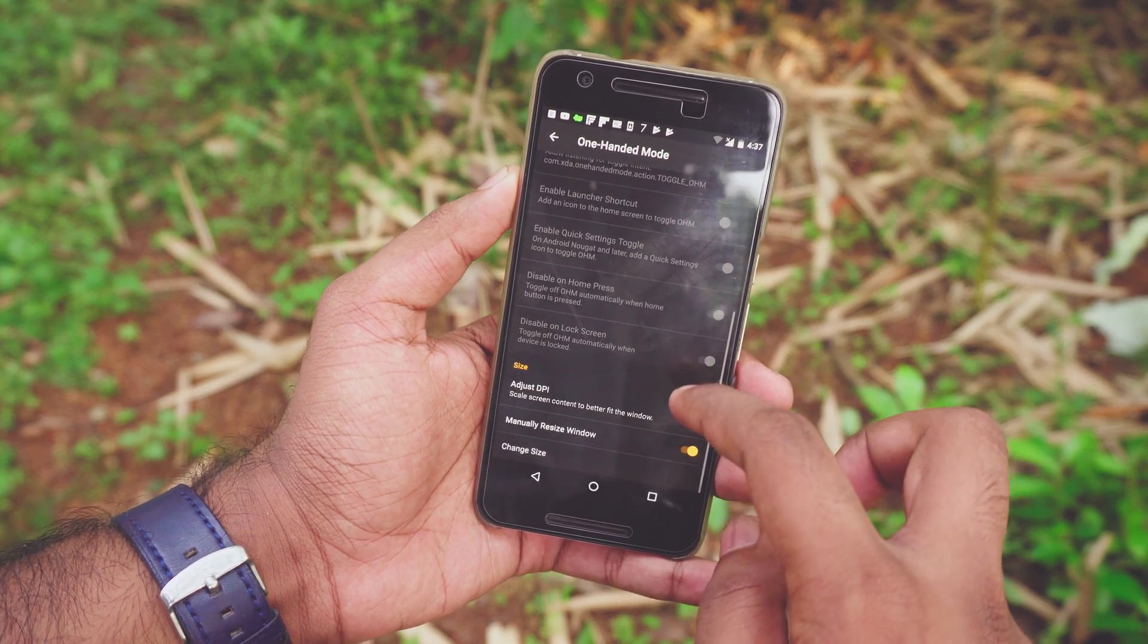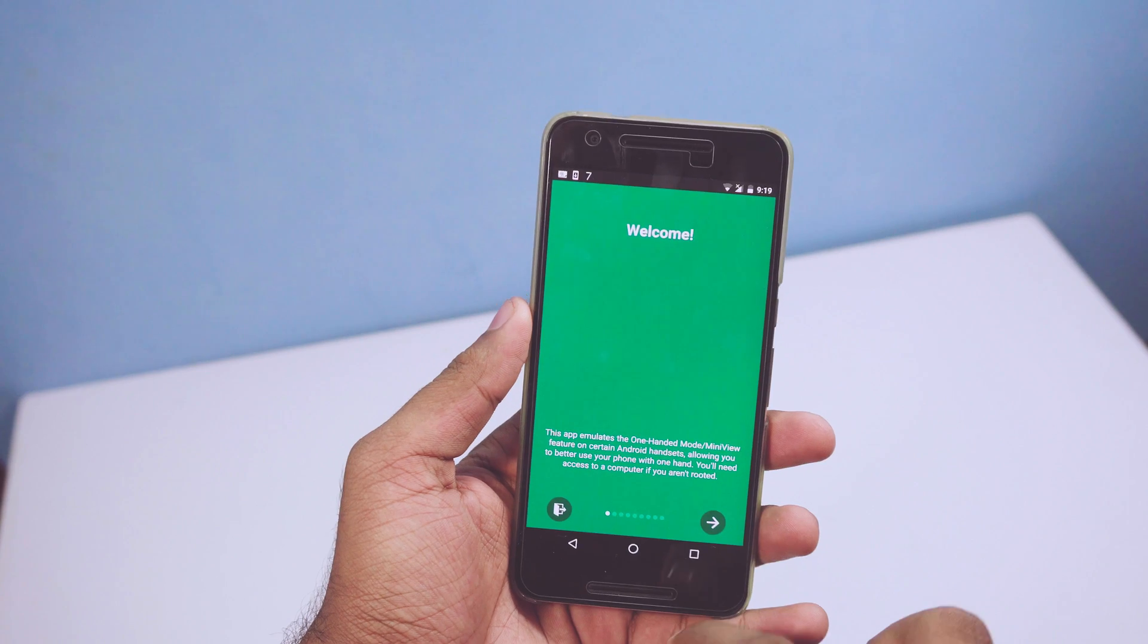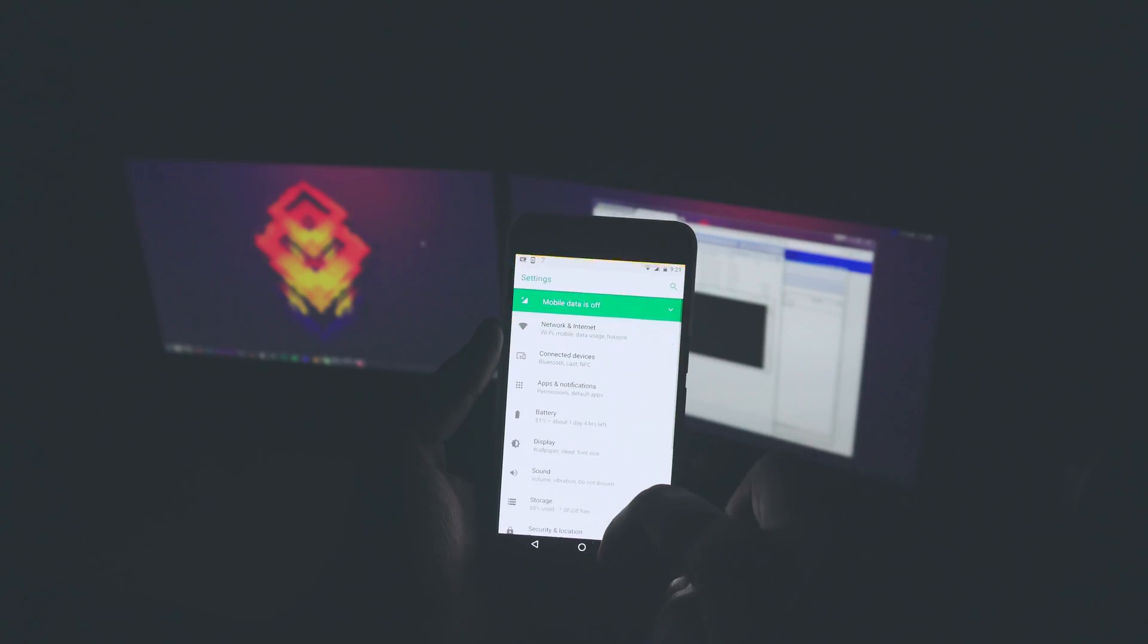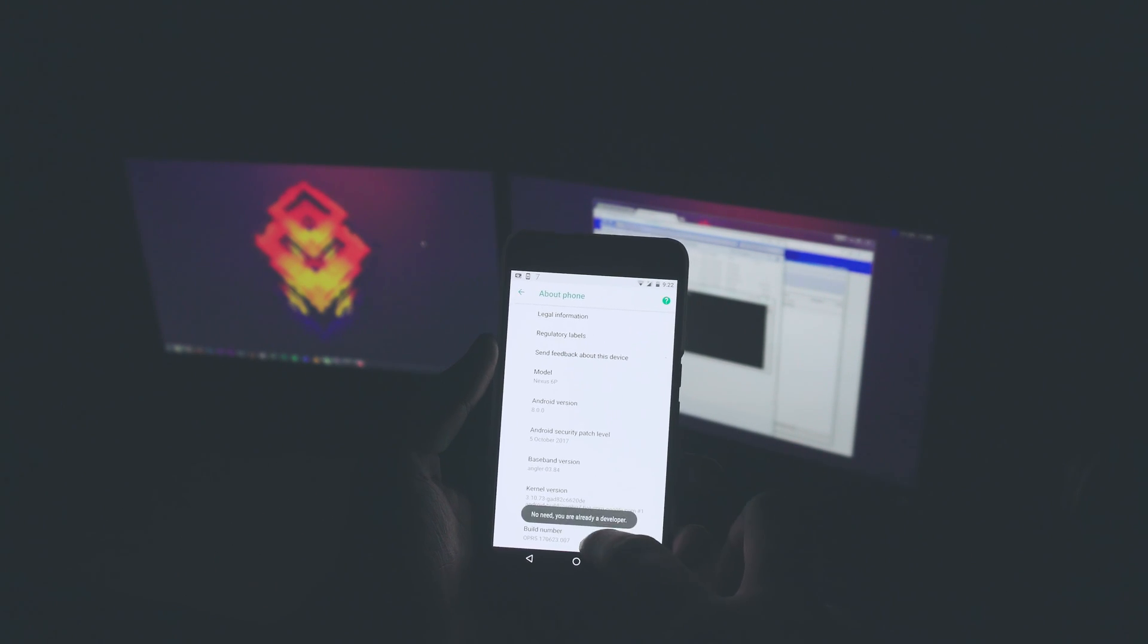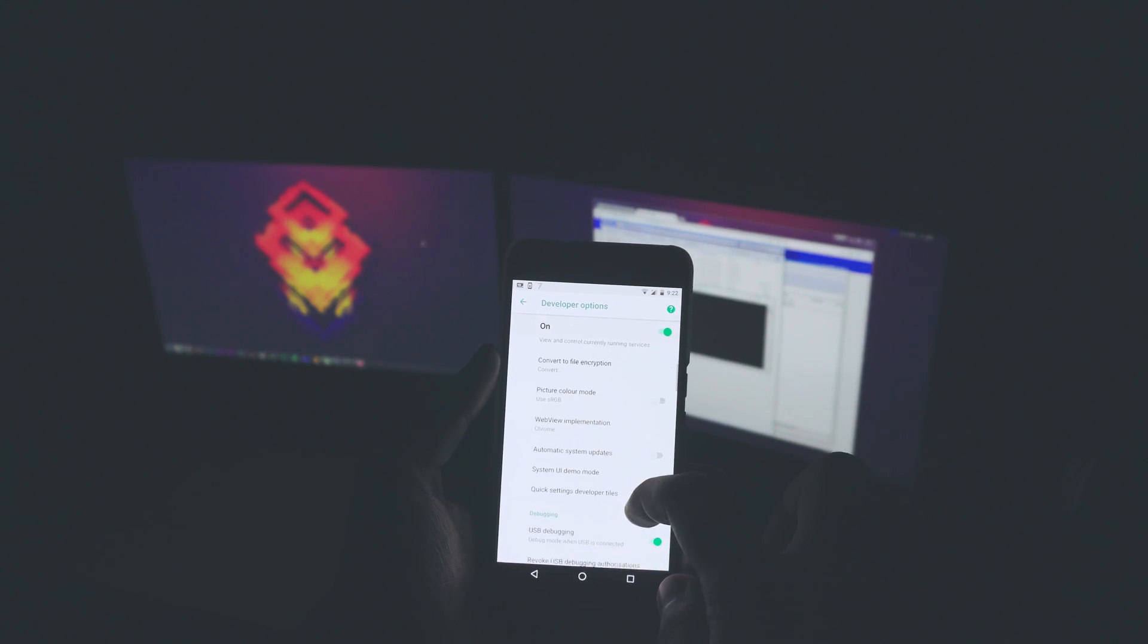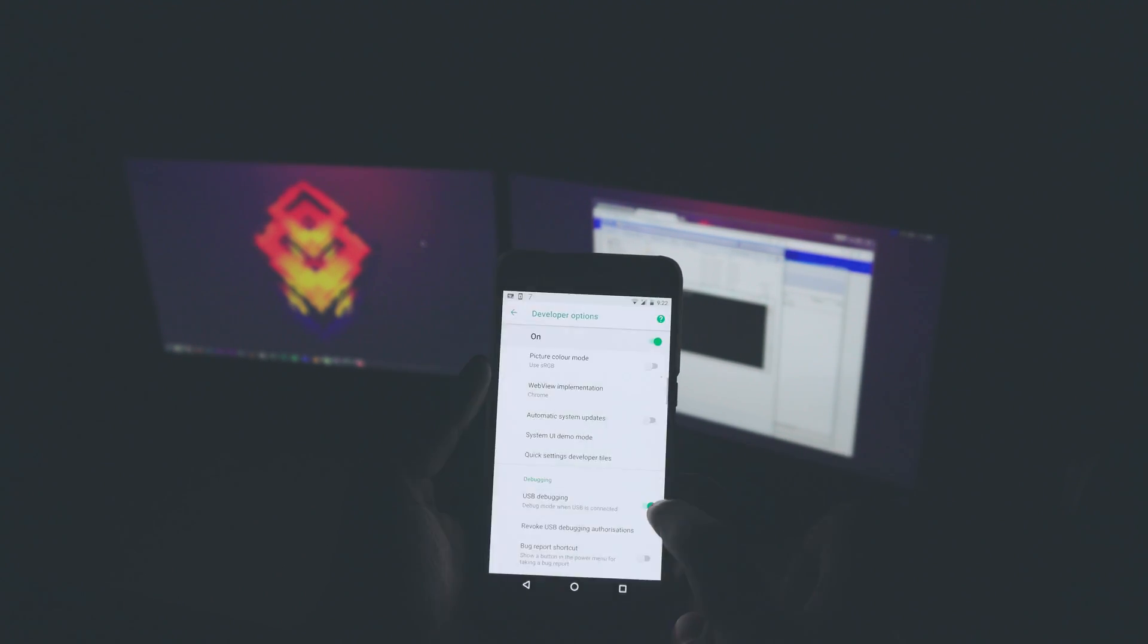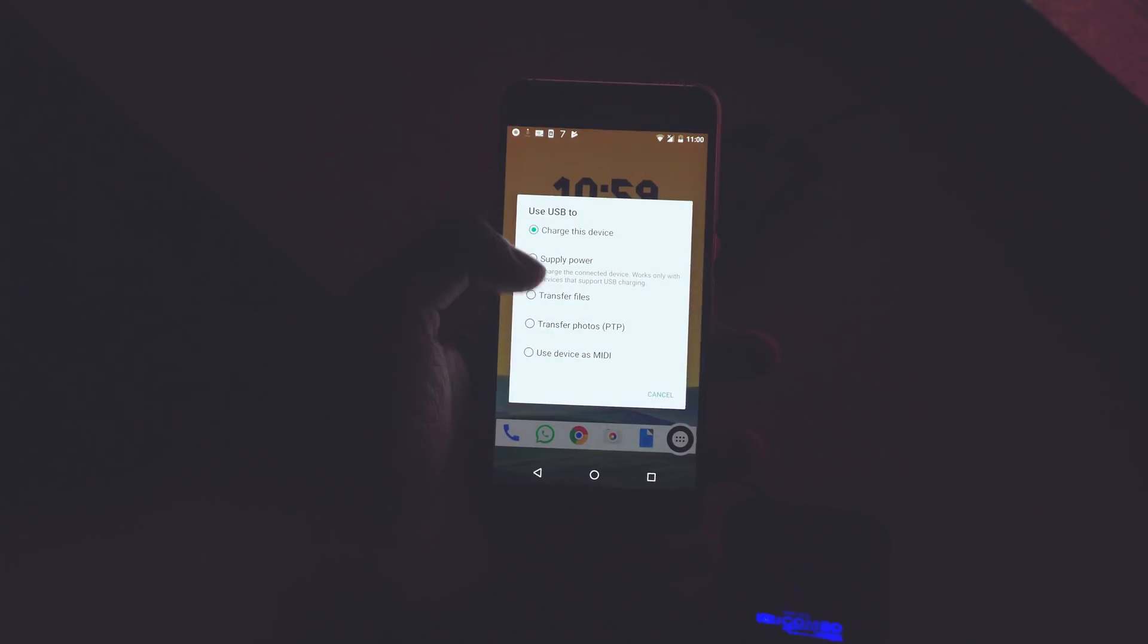Setting up this without root access needs a PC to execute some ADB commands. First you need to download one-handed mode app from the Play Store, links are down below. Then go to settings, about phone, and tap on the build number seven times until you see a message stating you are now a developer. Go back, open developer options and enable USB debugging. Then connect your phone to your PC using a cable, pull down your notification, and tap on USB charging this device notification and change it to transfer files.